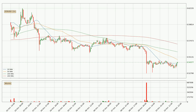Looking at the hourly simple moving averages, the current price is between the 20 and the 50 SMA. If the price bounces off the 20 SMA, which is currently at 54.1 cents, it could be seen as a support, and the 50 SMA at 54.8 cents could be seen as a resistance to the upside.